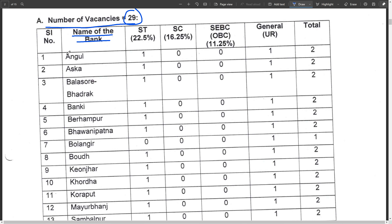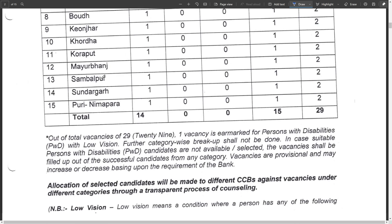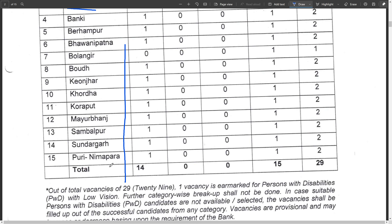Name of the bank - you can see here the category-wise breakdown of seats. SC/ST percentage of seats: 22.5% vacancies, 16.25% vacancies, 11.25% vacancies. General category has one post available. Total posts to apply for - you can check it here in this way.